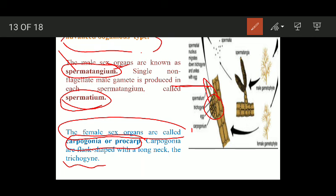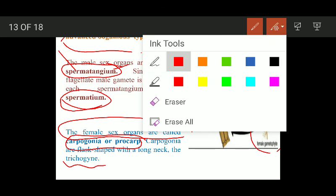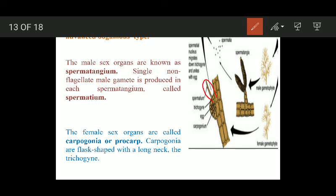The male gametophyte produces spermatangia, and each spermatangium produces non-motile male gametes called spermatia. The female gametophyte produces carpogonia, which possess a long neck-like structure known as the trichogyne. Once the spermatia are produced, they are attracted towards the trichogyne, fuse with it, and the nucleus enters the carpogonium, causing fertilization of the egg.